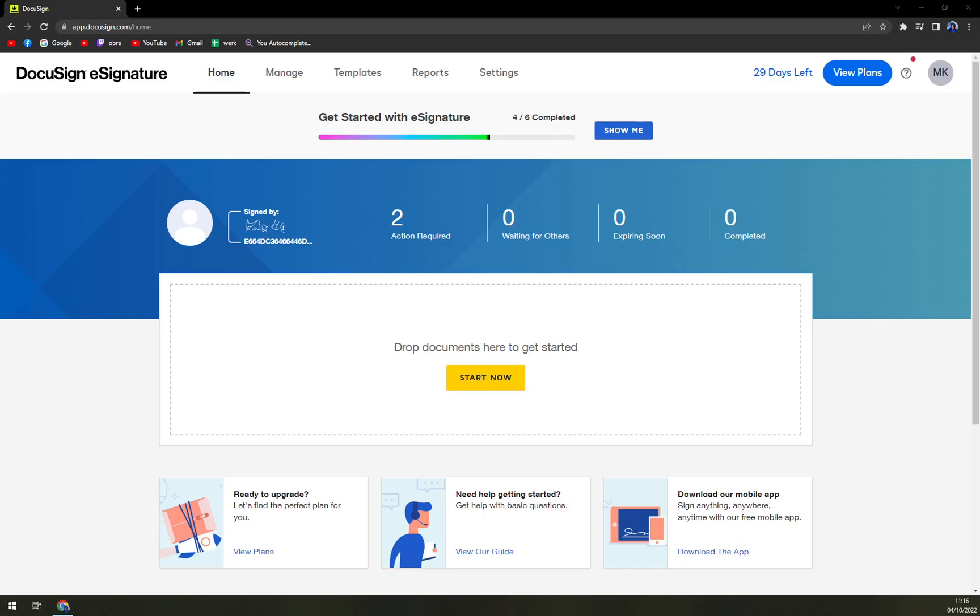Hello guys, my name is Matthew and in today's video I'm going to show you how to download the document that you create at DocuSign.